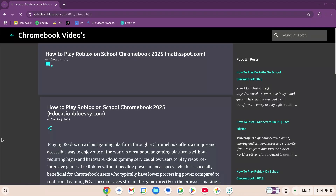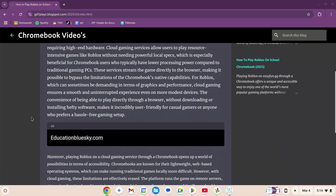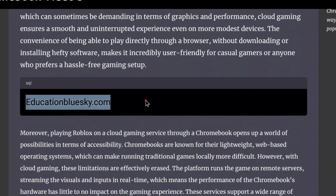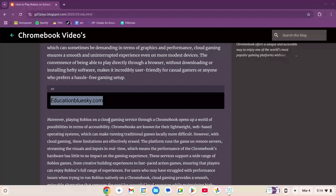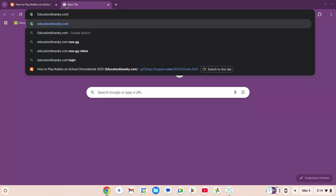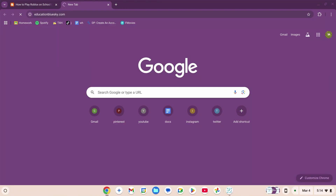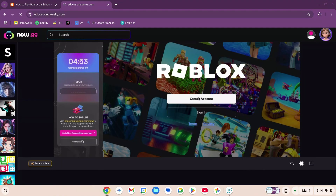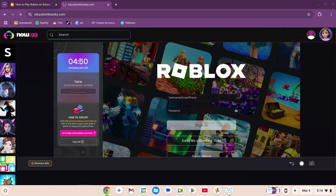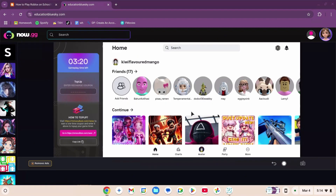Now this site comes up. You need to scroll down, copy this link, open a new tab, paste it there, and press enter. Wait for the site to load. You can either create your account or sign in. Now I'm on the Roblox homepage — this is exactly how it would look like on the app.